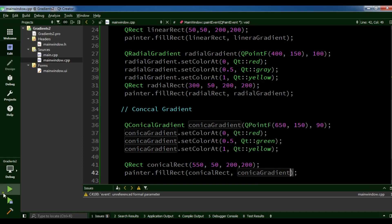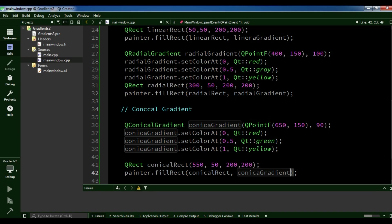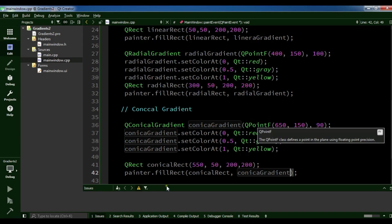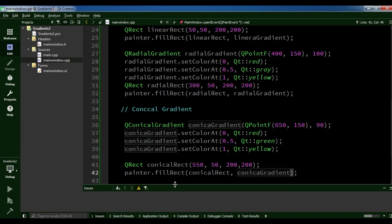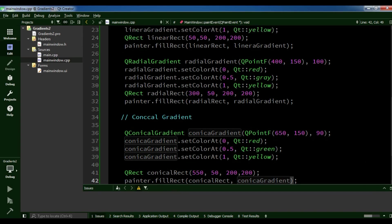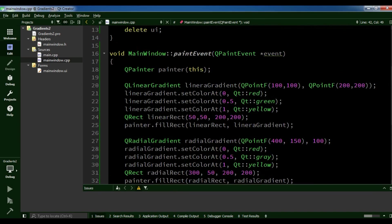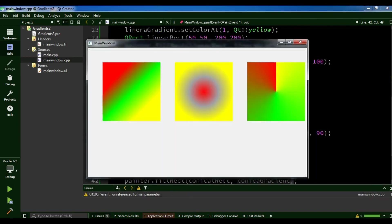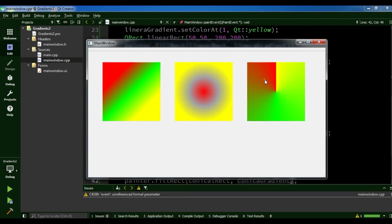Now I am going to run this. You can see the conical gradient, the radial gradient, and the linear gradient all displayed together.